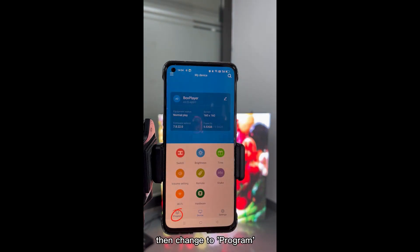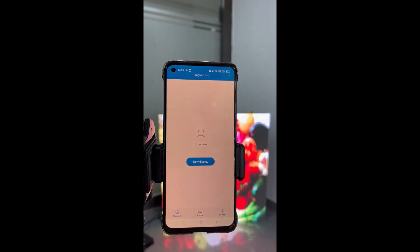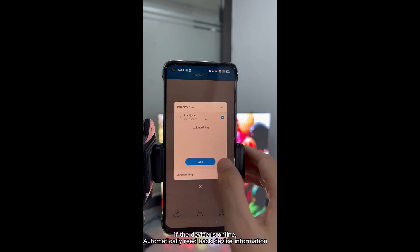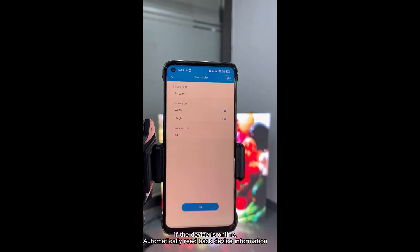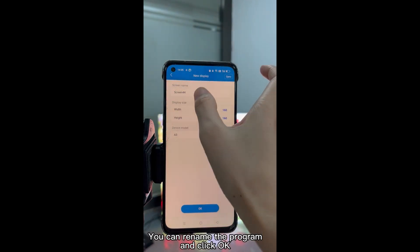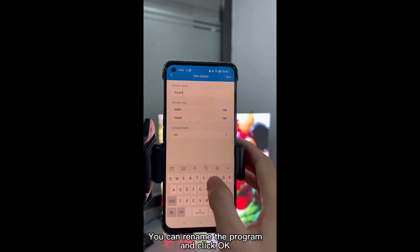Then change to Program. Create a new program. If the device is online, it will automatically read back device information.